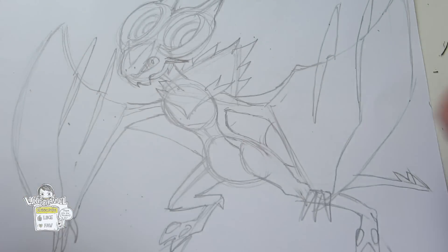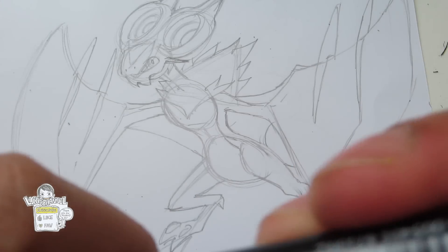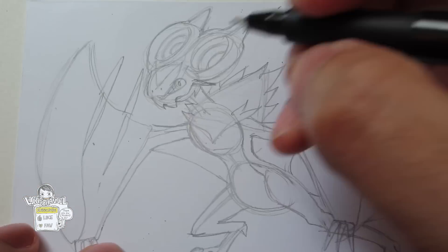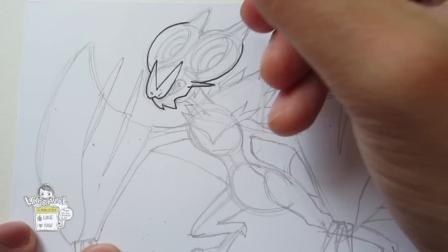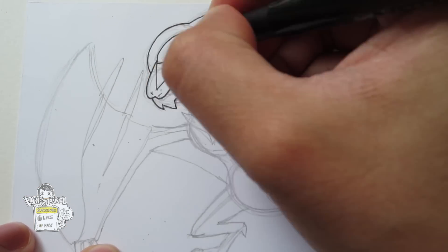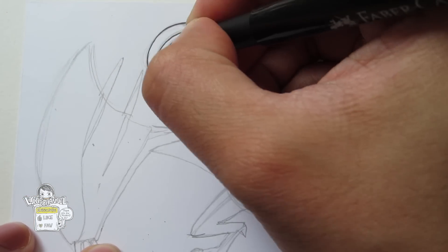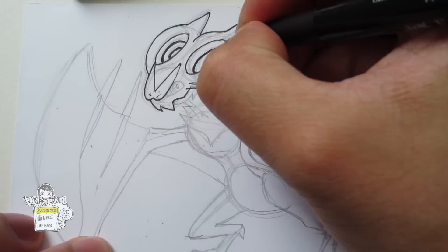So as always, we are going to finish this drawing for you guys.